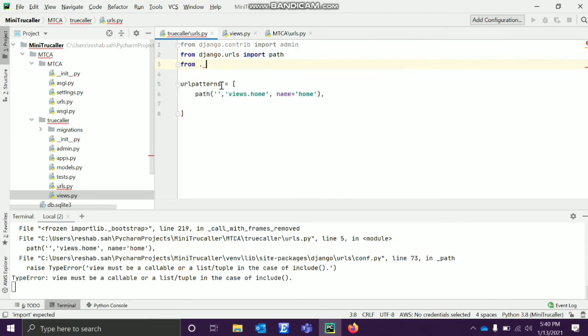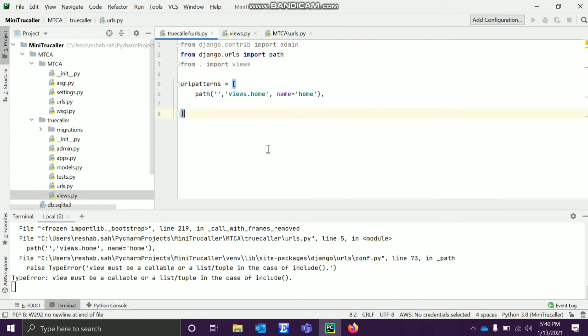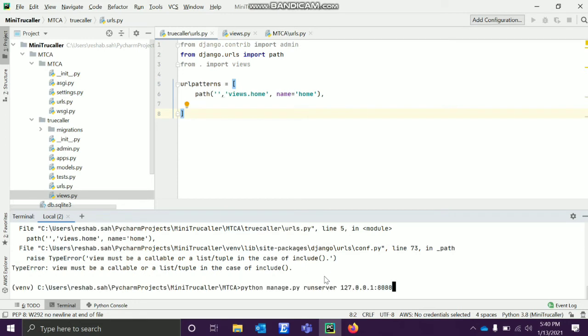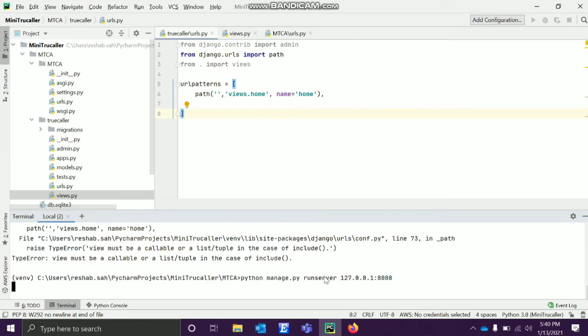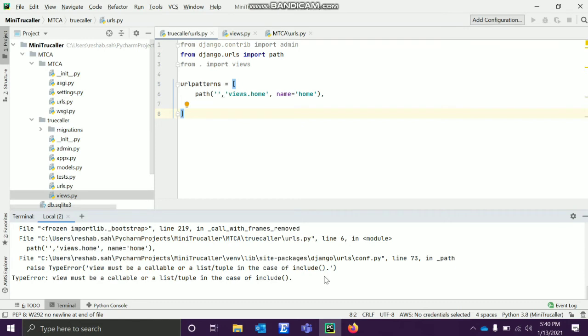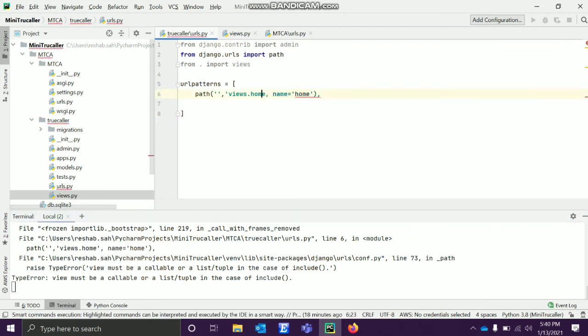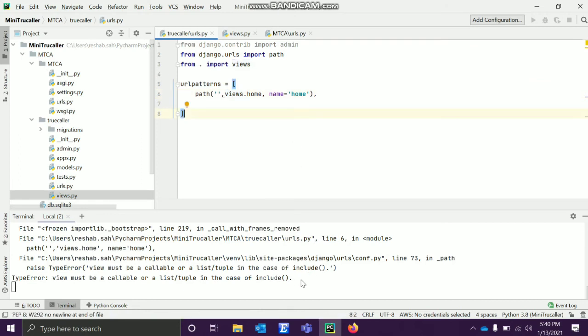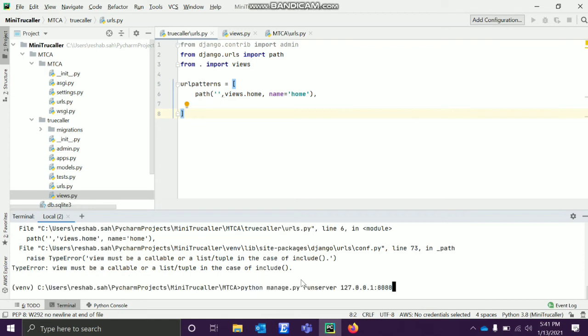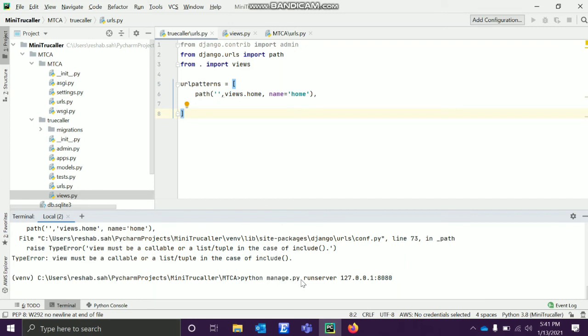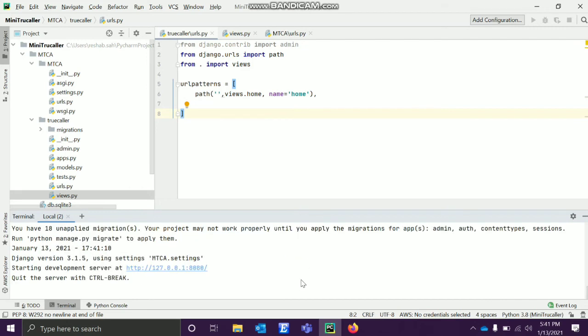It's because we are trying to use this but we don't know where from. So from dot - from this current folder - import views. Now we are using this. I will control-save it again, and then again we'll try to run this. Let's see if there is an error. Again it came 'view must be callable'. Am I doing something wrong?